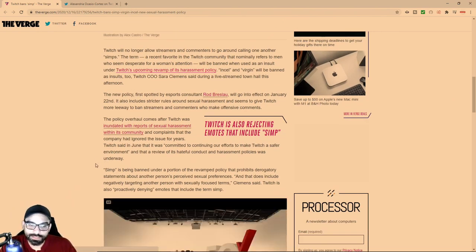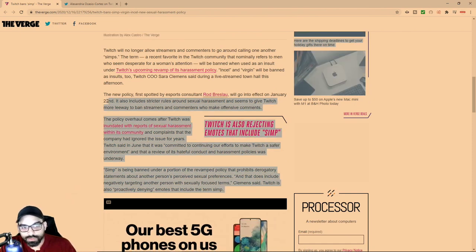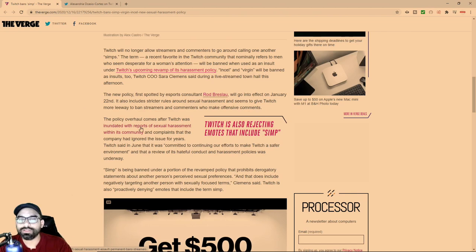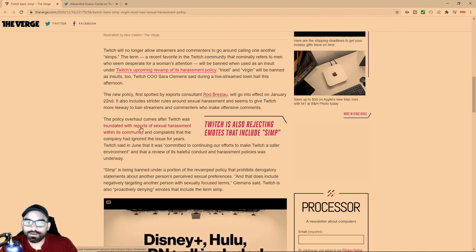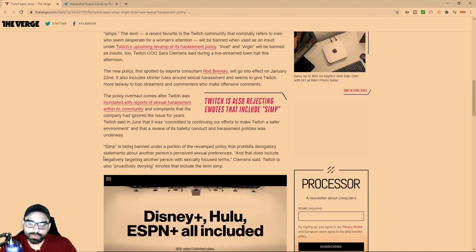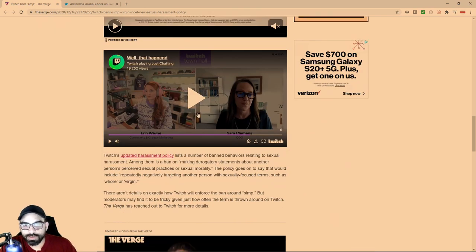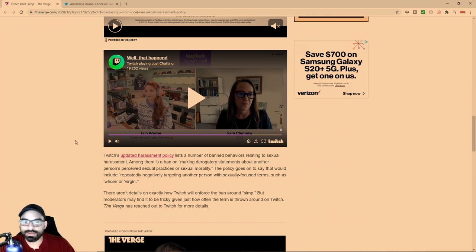These people are not doing you any favors. In January, I believe January 22nd, they're adding this to the terms of service where this will be looked at as sexual harassment.